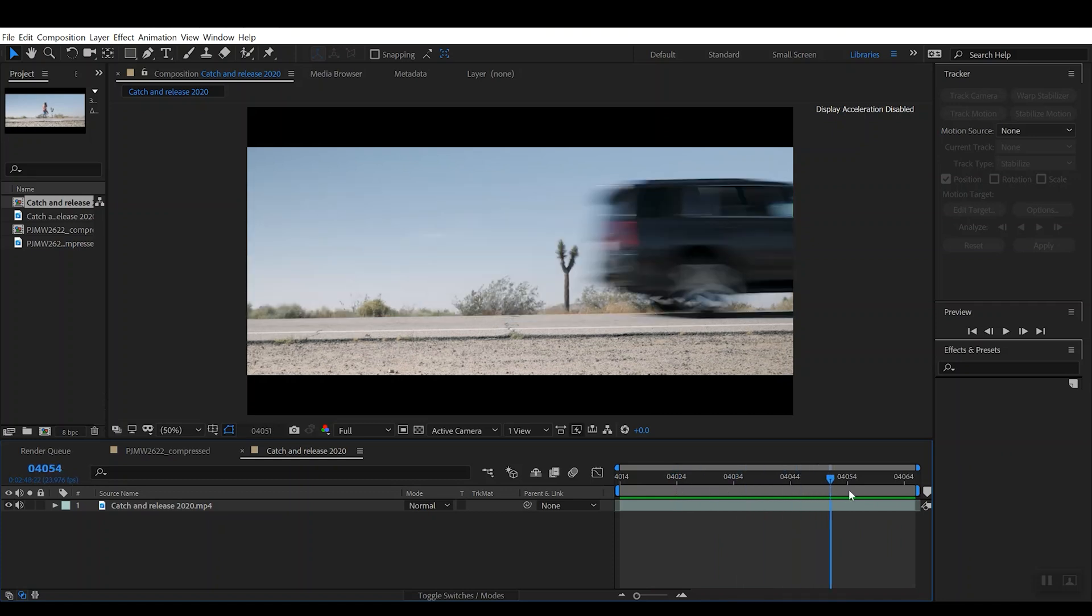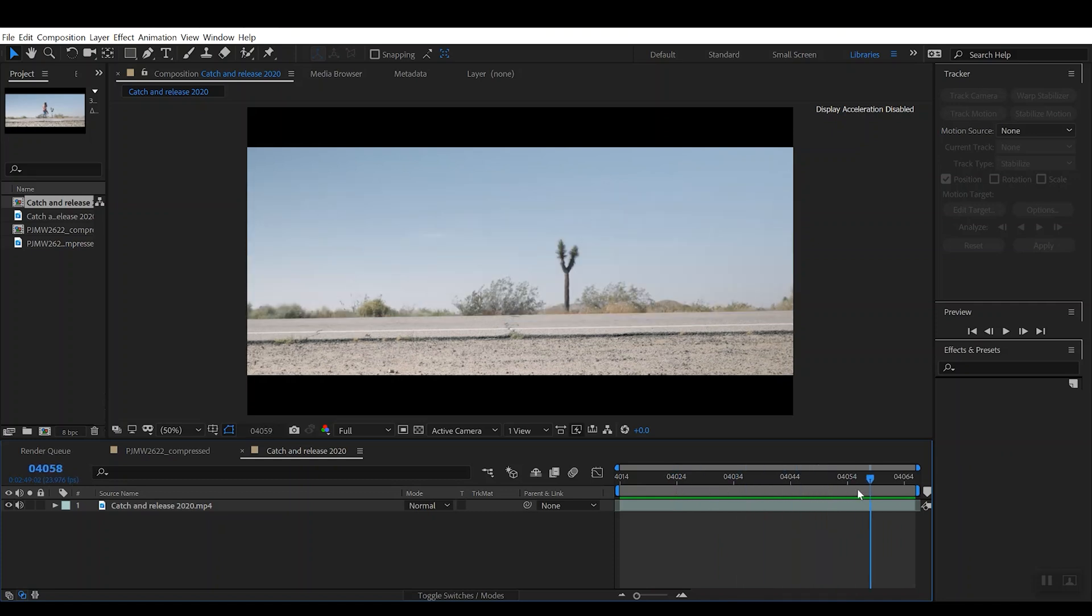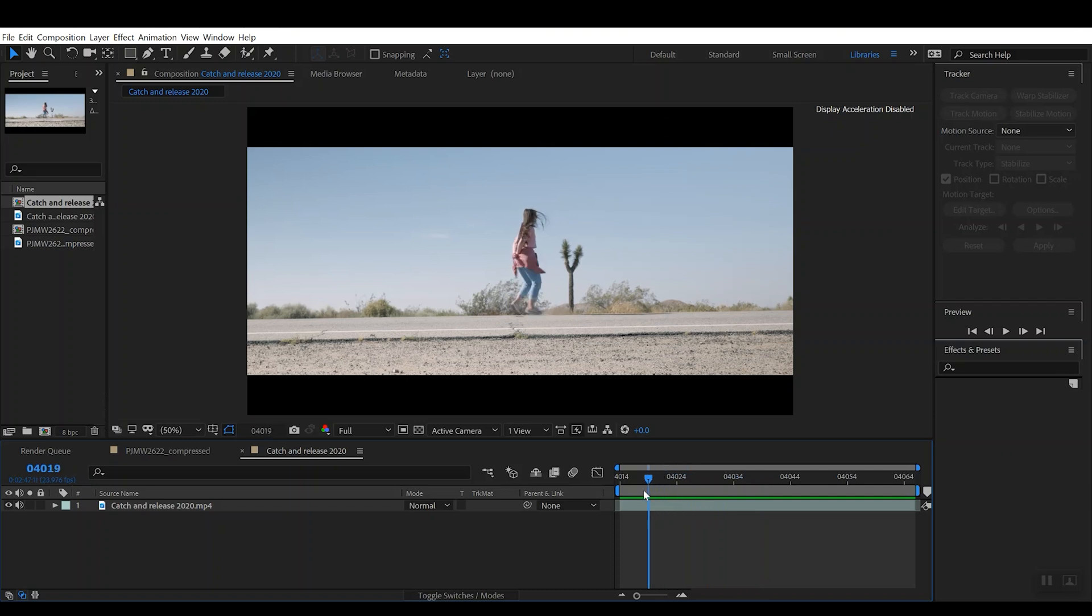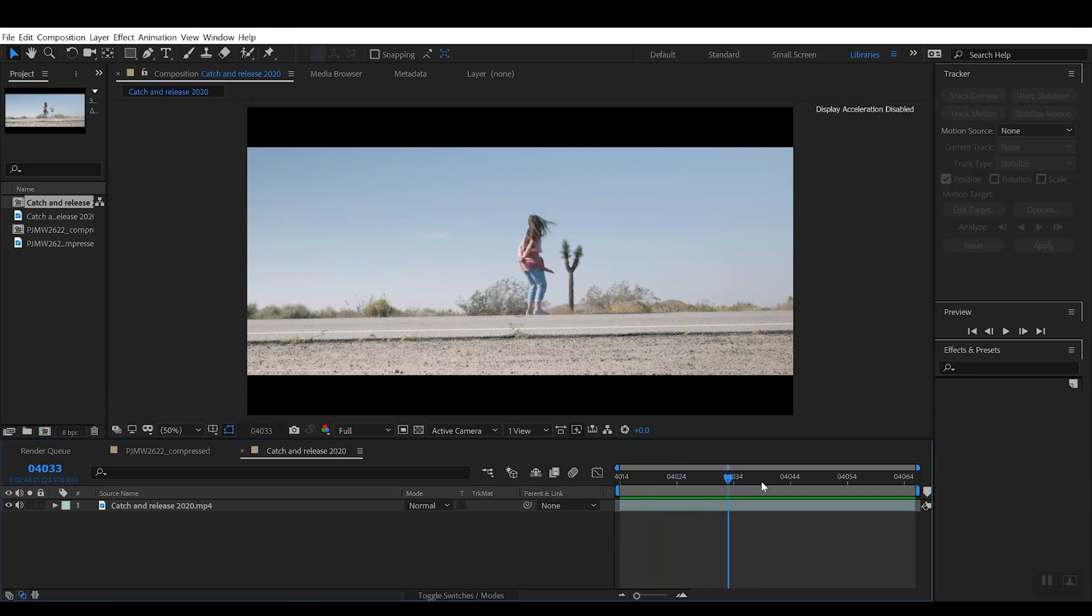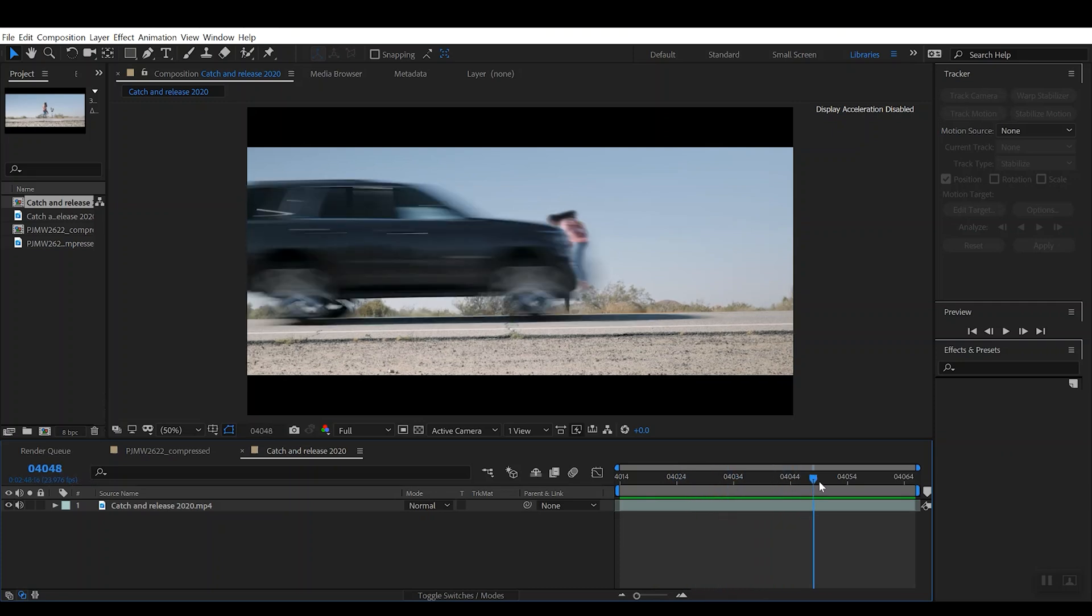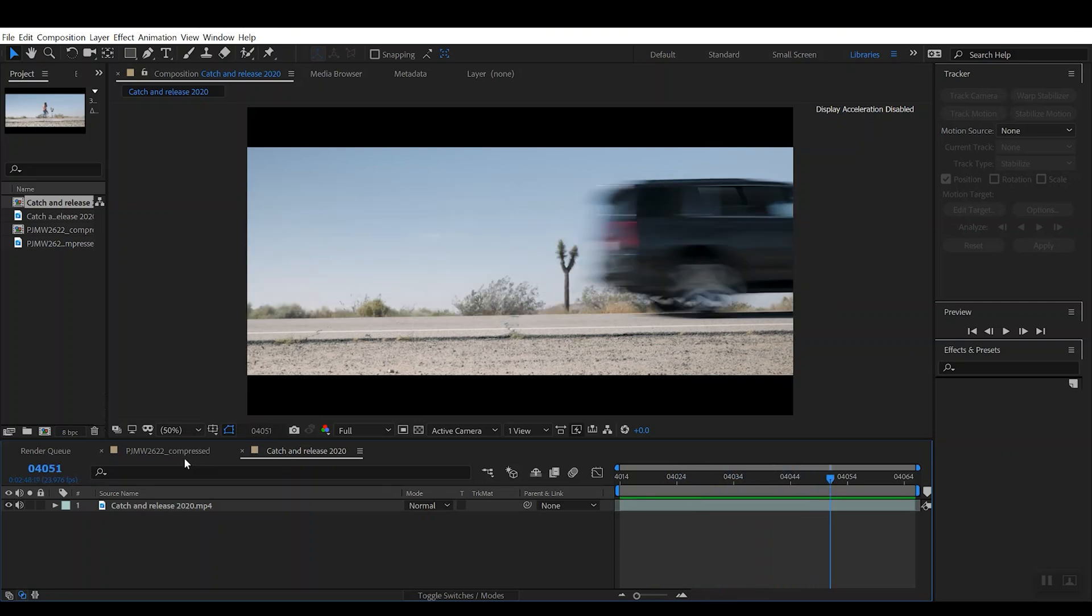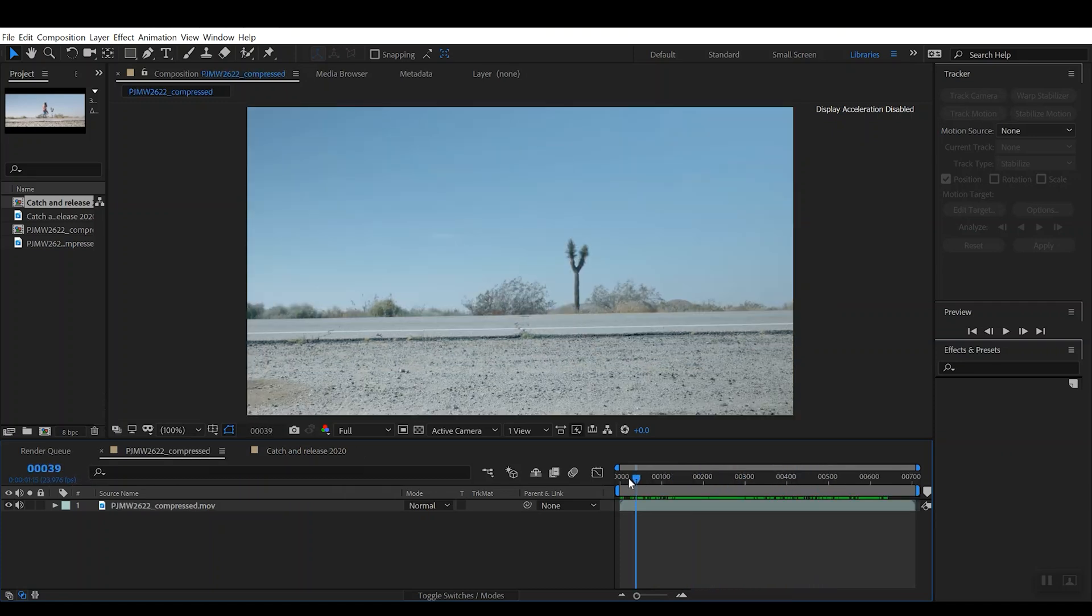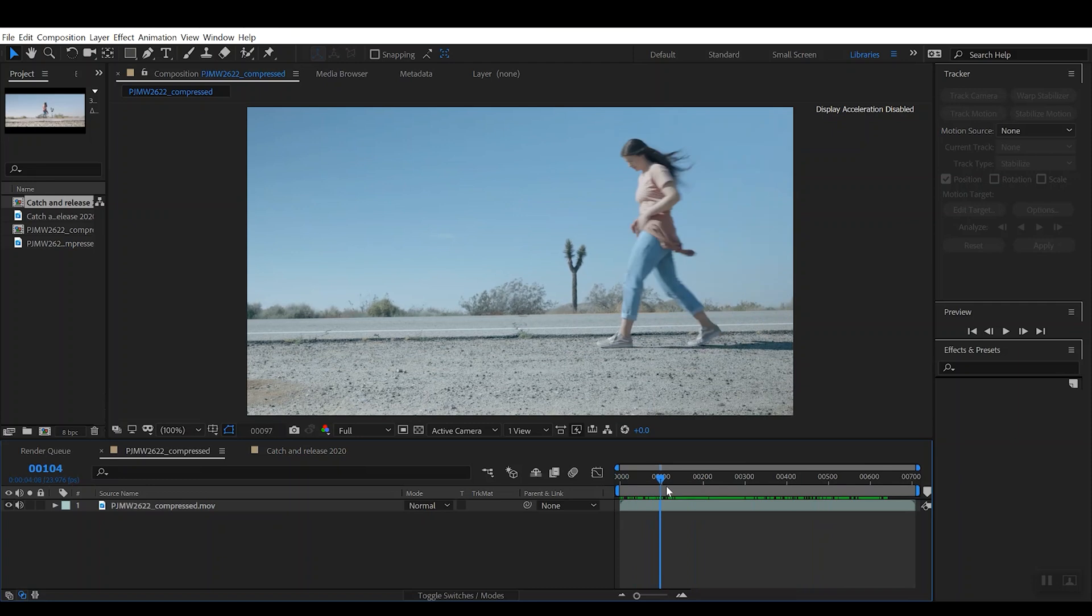Clearly no one was injured in the filming of this. This was just a simple two-dimensional compositing trick that you can do right here in After Effects. We're going to break it down as quickly and as efficiently as possible, so let's jump right into it.